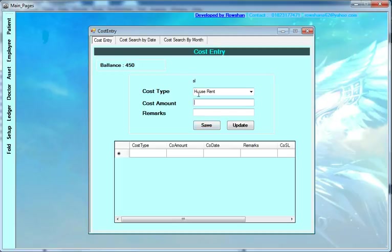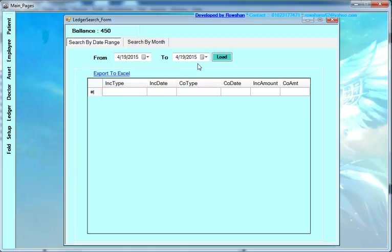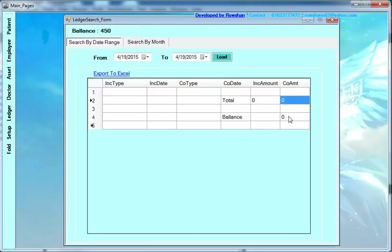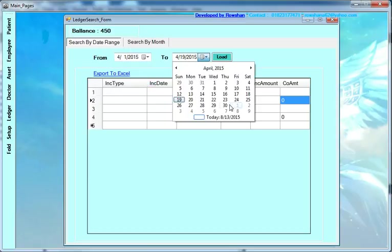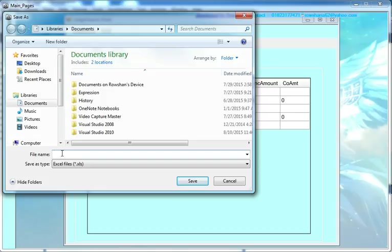After saving costs, you can view the ledger report by date range. Select income type, income date, cost type, and cost date. It shows total income amount, total cost amount, and the balance — income minus cost. You can charge it from a date range — for example day 1 to day 30 — showing the report for this month. You can export it to Excel by entering the file name and clicking save.